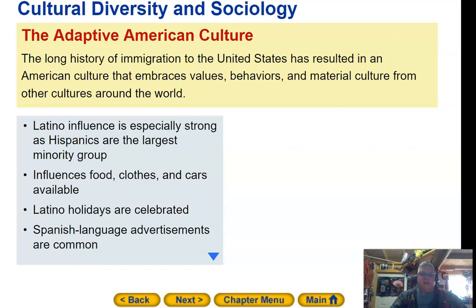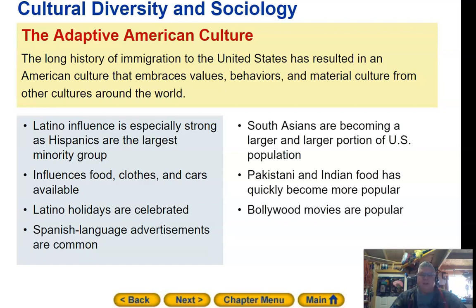The long history of immigration in the United States has resulted in an American culture that embraces values, behaviors, and material culture from around the world. Latino influence is especially strong, as Hispanics are the largest minority group — influencing food, clothes, cars, holidays, and language. South Asians are also becoming a larger portion of the population, with Pakistani and Indian food and Bollywood movies growing in popularity.